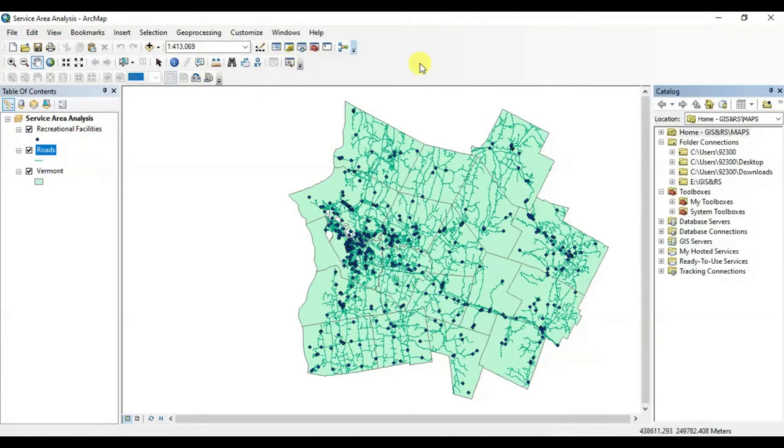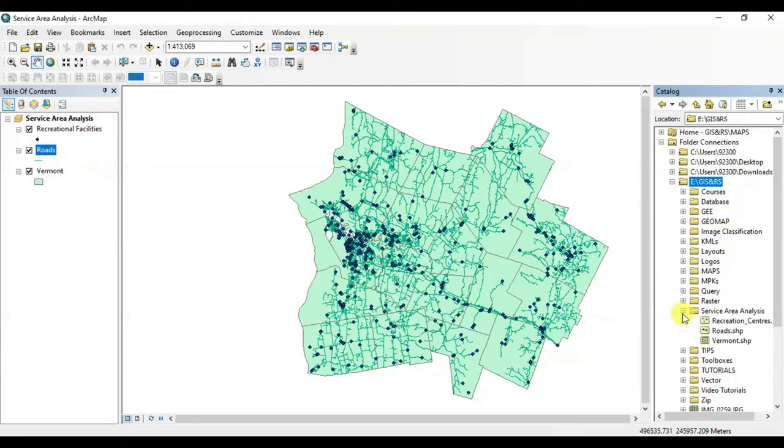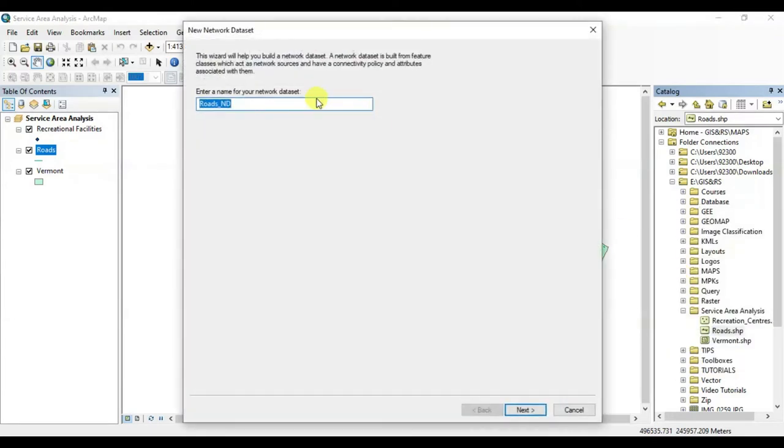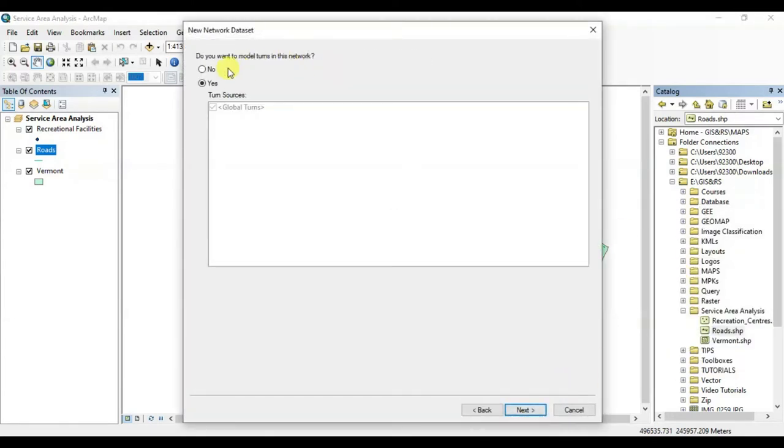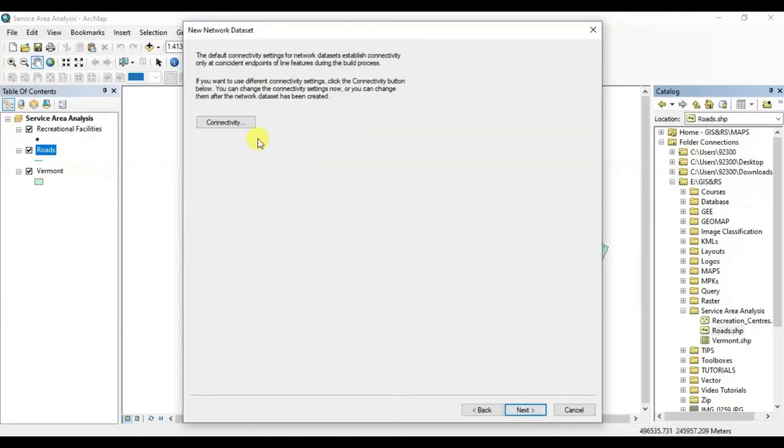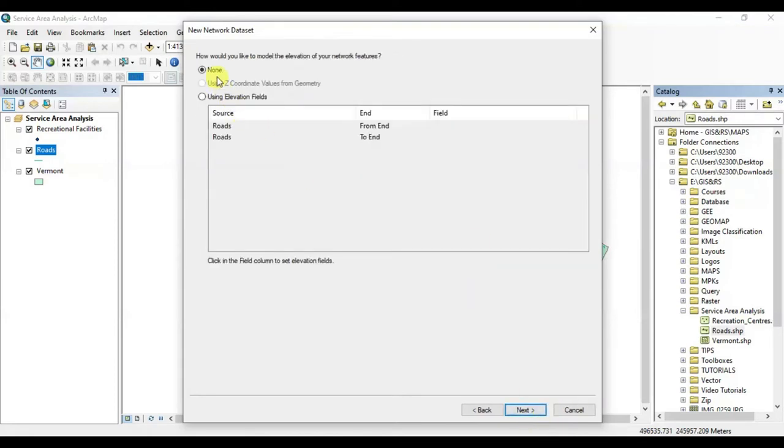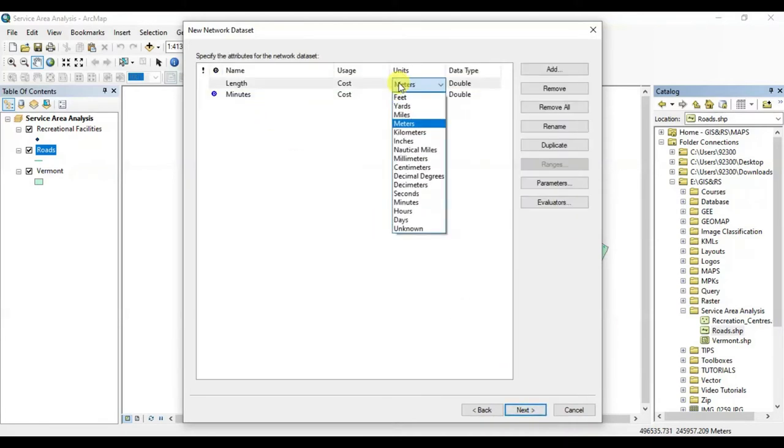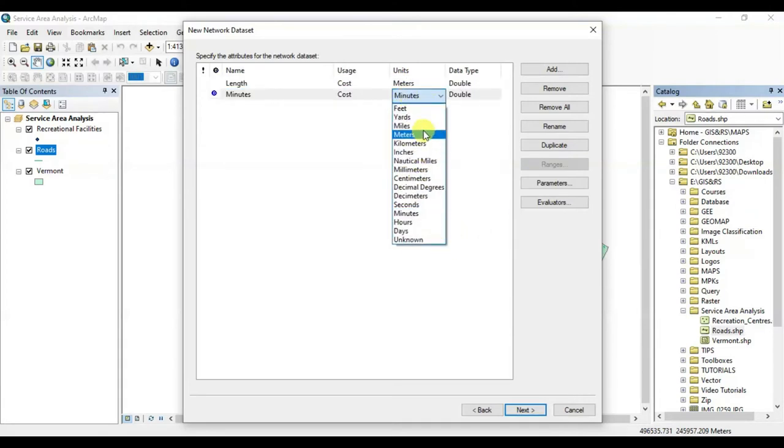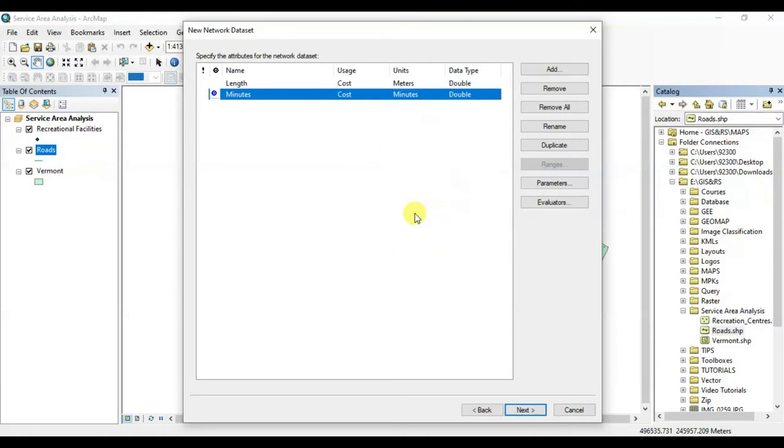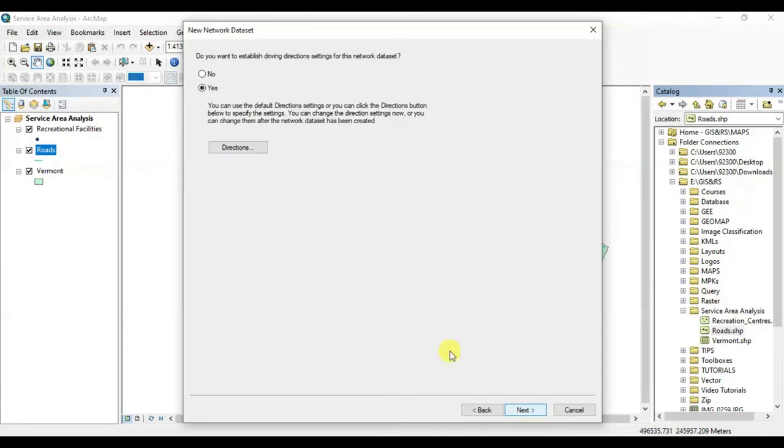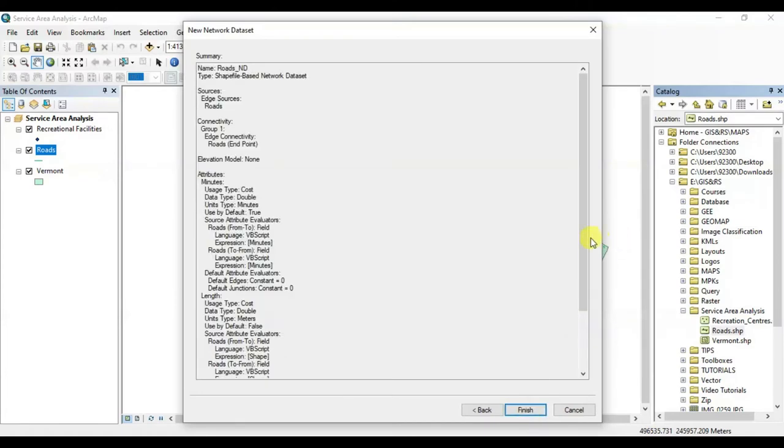All right, we have got the time. Now in the next step, open the Arc Catalog. Locate your line shapefile, right-click on it, and create a new network dataset. Name it whatever you want, press next, no, press next. That's next. All right, here are the meters. You can change it to whatever you want. I'm going to leave it as it is. Press next, press next, no, press next, finish it.